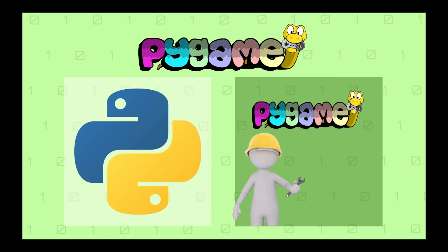Fortunately, it is really simple to install, and we will see how to do it in a minute. Cool, so we understand what Pygame is now.